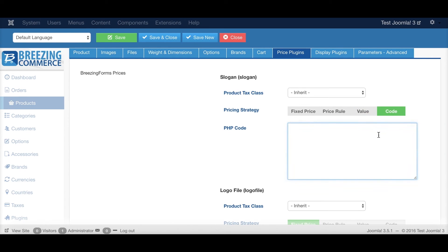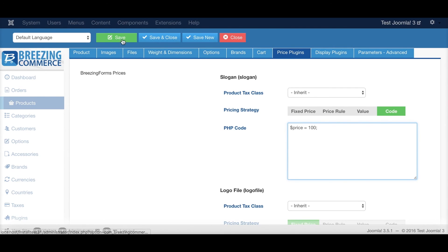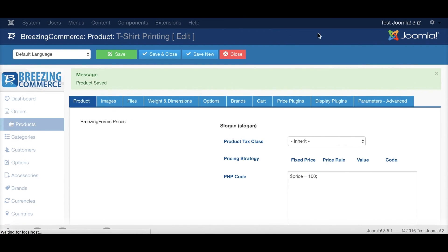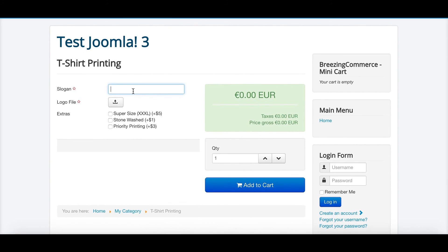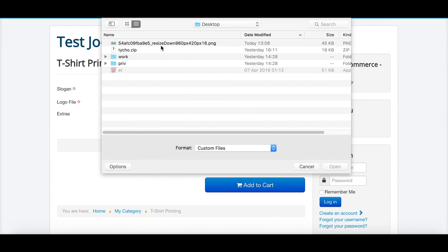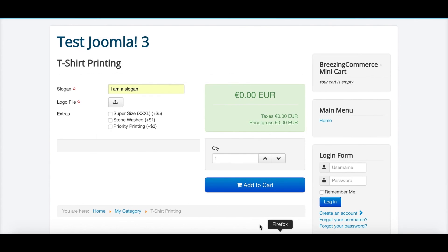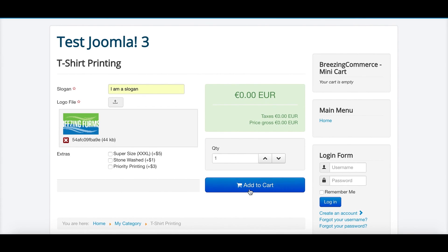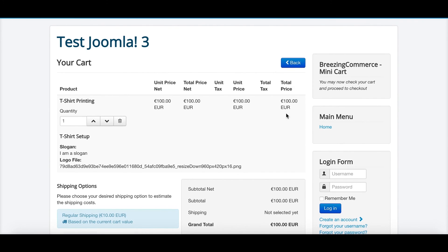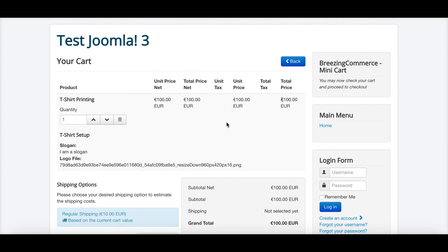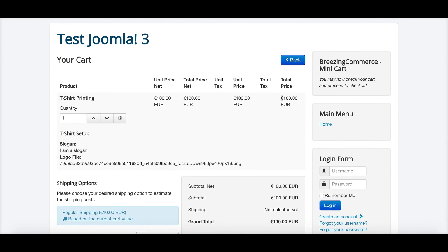But in any way this should be used with care. And then you can use a PHP code. I can show you that too. The simplest way would be like specifying the price. The price, let's say another 100 for the slogan. And if I choose a slogan and logo, you should see a price of 100, which it does.